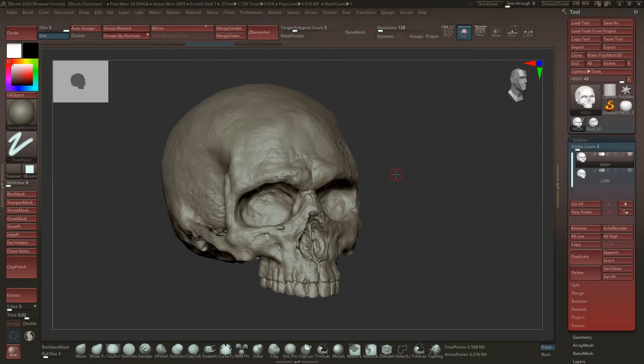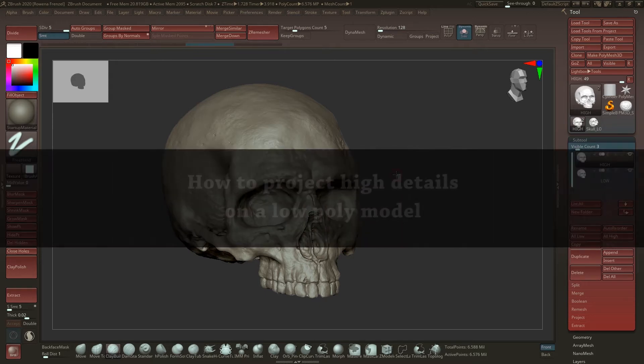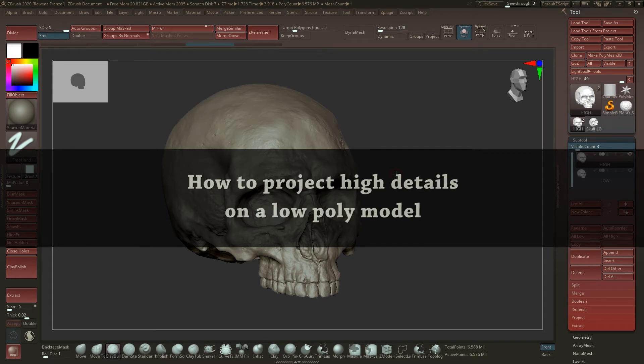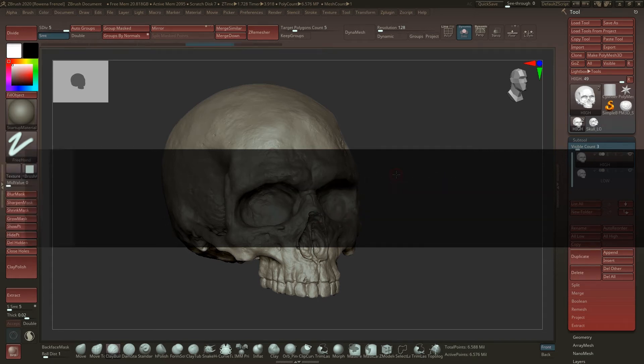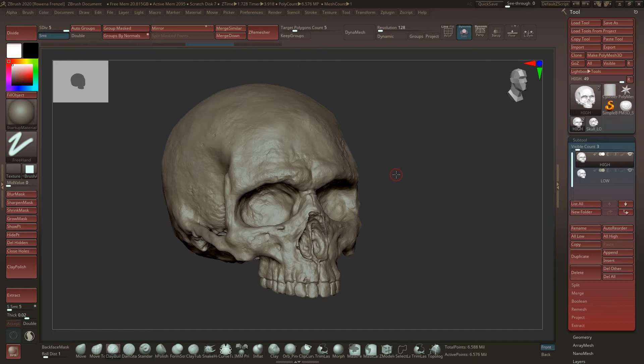Hello guys and welcome back to another tiny tutorial. In today's video I want to talk about how I project details onto a low poly model. This has a lot of benefits when you're working in a pipeline and when you have a certain workflow.